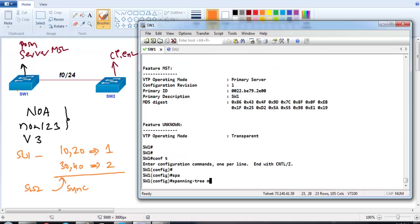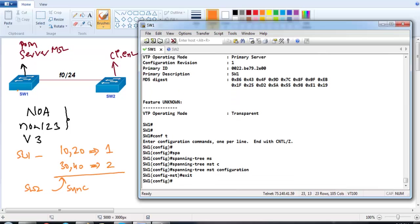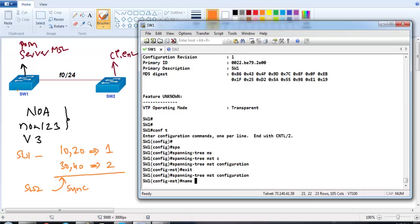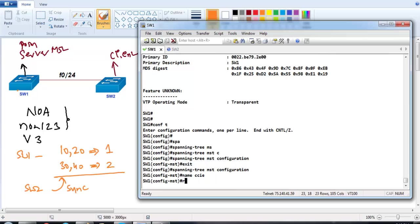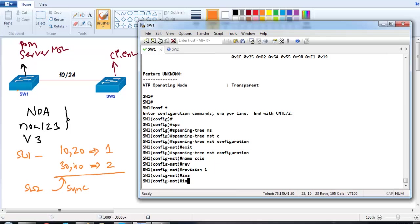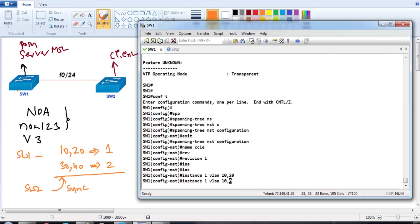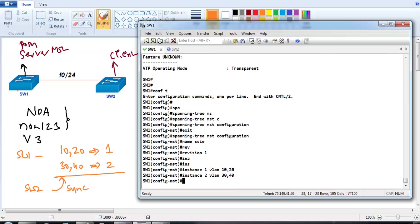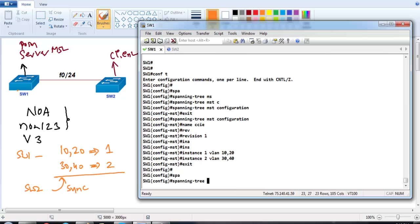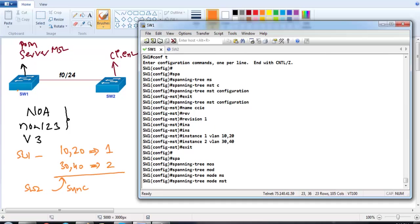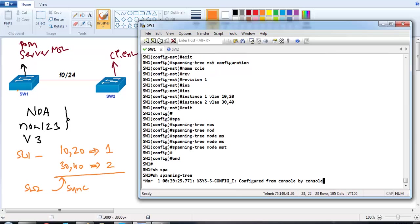Now that Switch 1 is the primary server, entering 'spanning-tree mst configuration' no longer produces any warning messages. I'll set the region name to 'cci', assign a revision number, create instance one with VLANs 10 and 20, and create instance two with VLANs 30 and 40. We also need to enable 'spanning-tree mode mst' on the switches. For verification, run 'show spanning-tree mst configuration'.